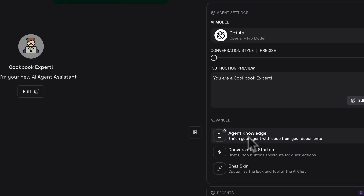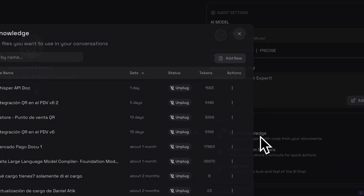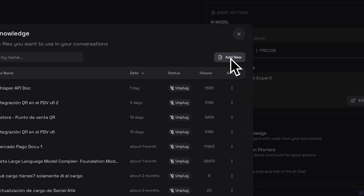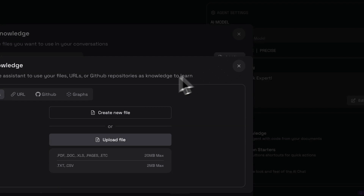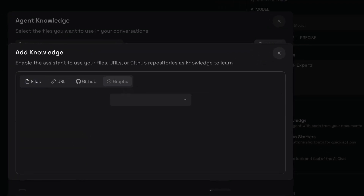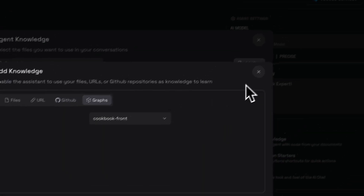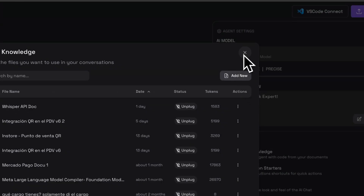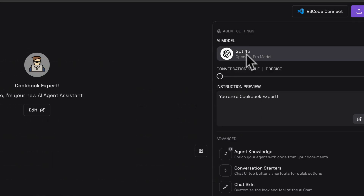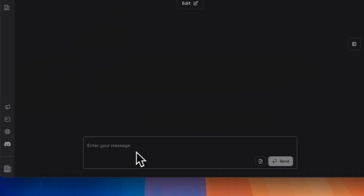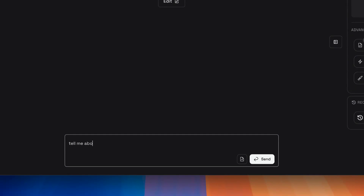Finally, we will go to the Knowledge section to assign the created graph to the agent. From now on, you can start asking your agent anything you want about the code in your repository.